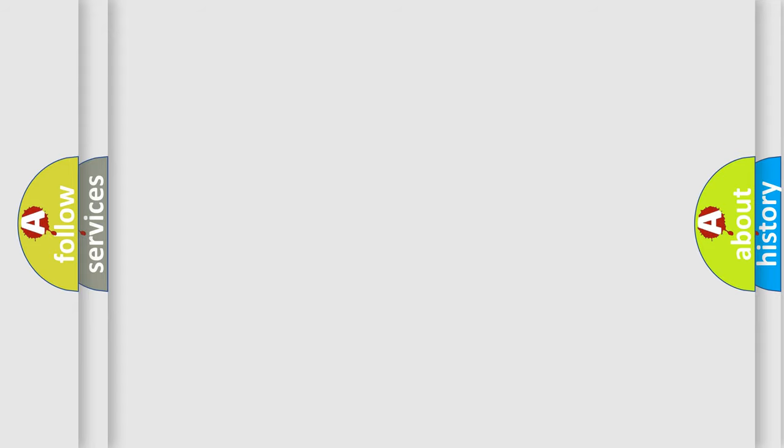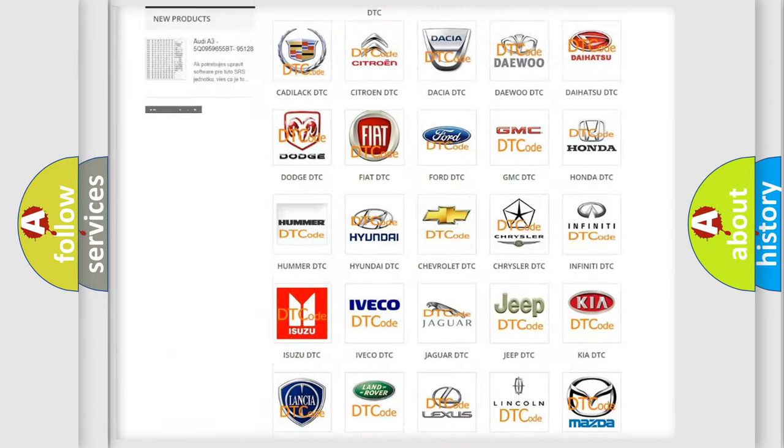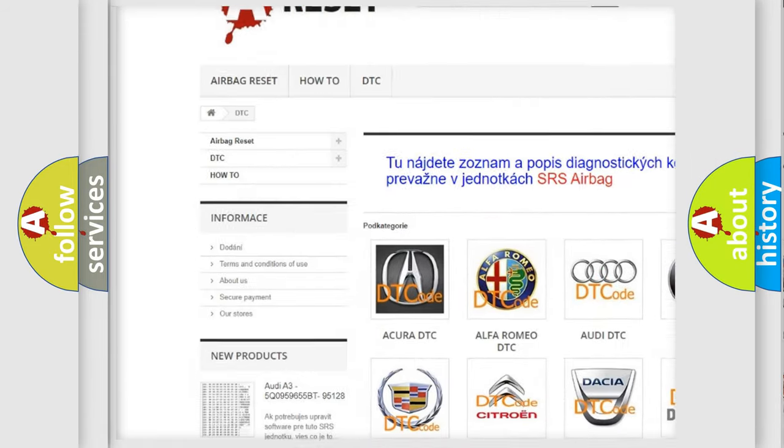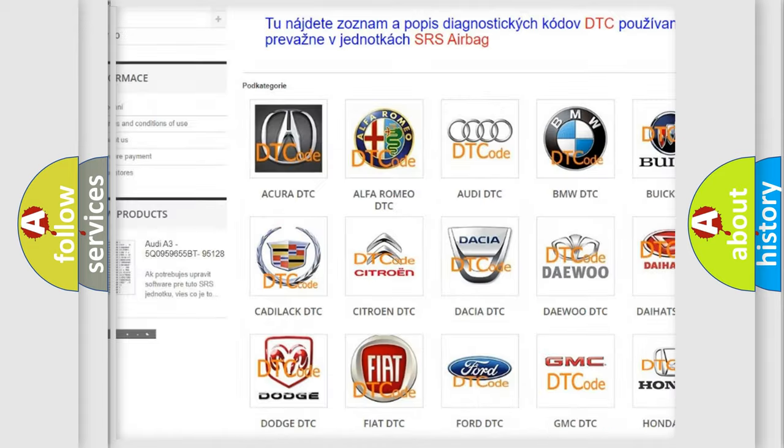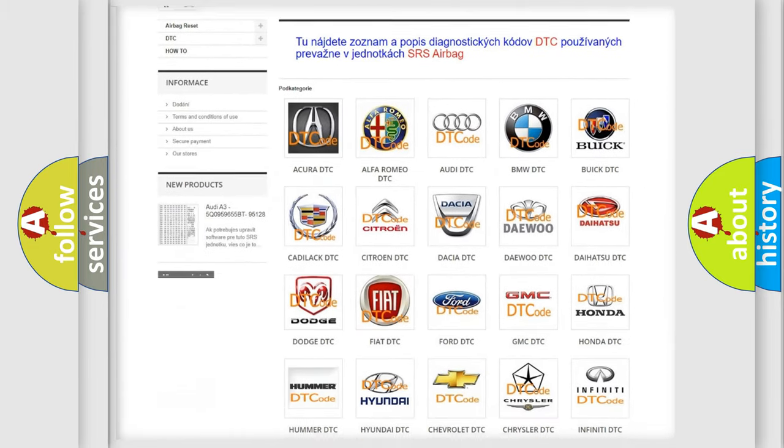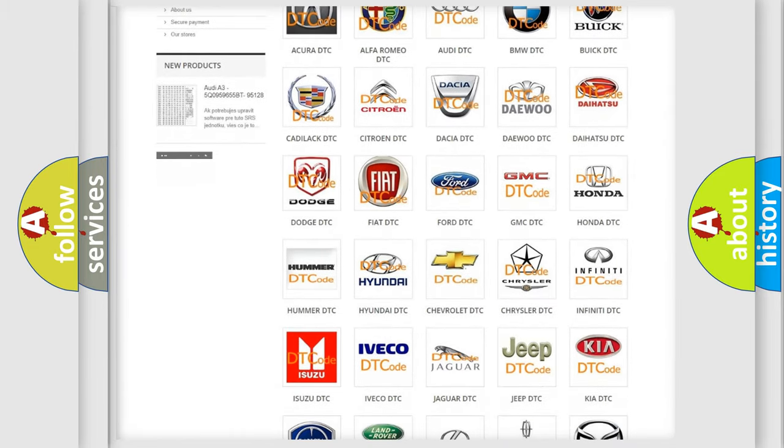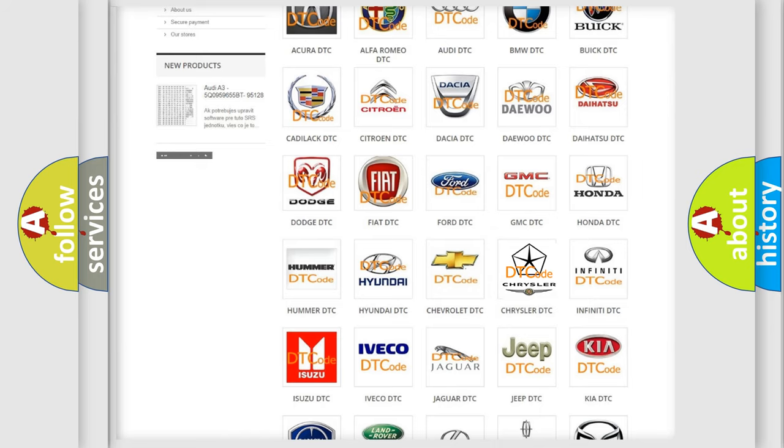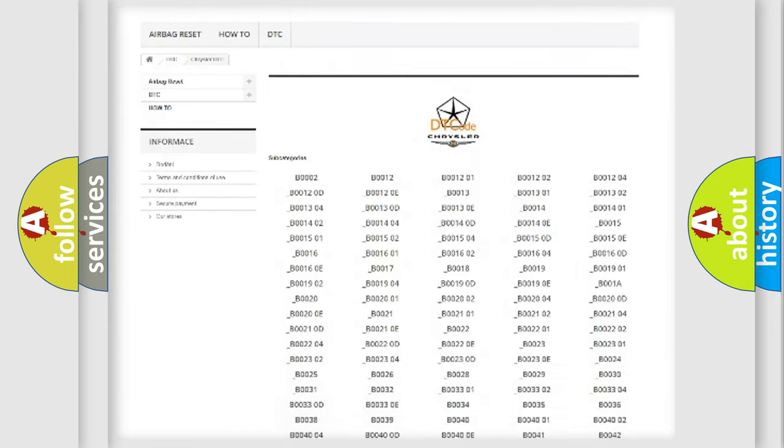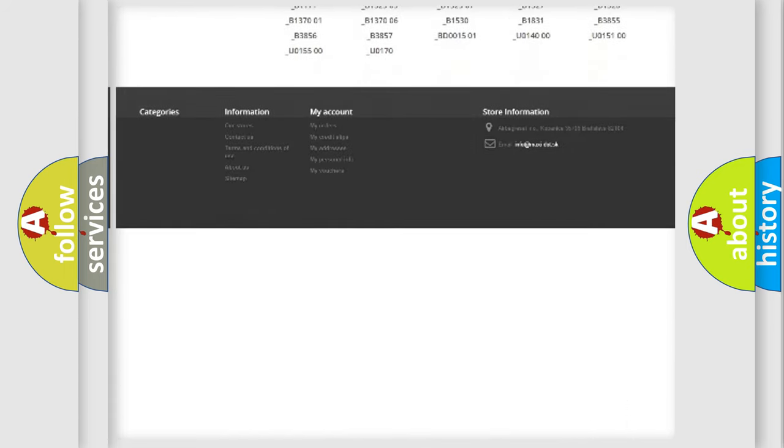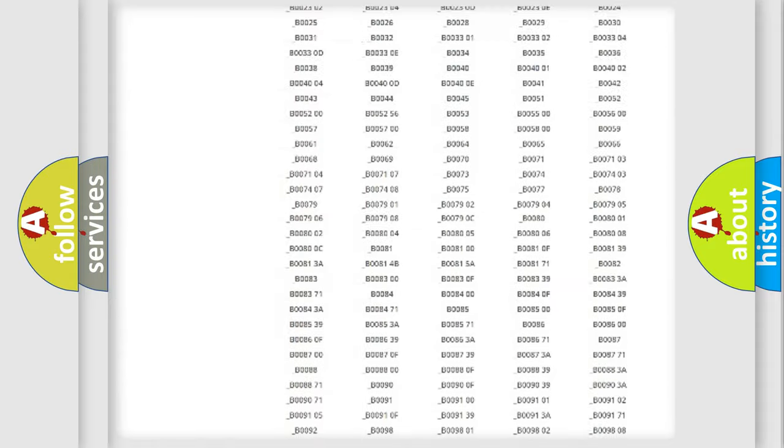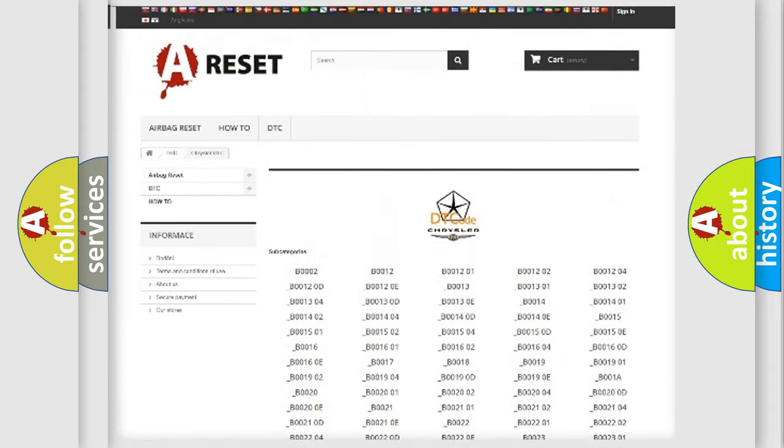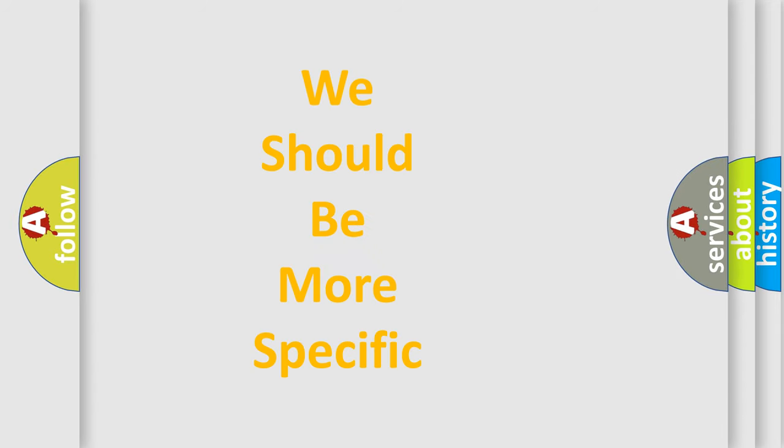Our website airbagreset.sk produces useful videos for you. You do not have to go through the OBD2 protocol anymore to know how to troubleshoot any car breakdown. You will find all the diagnostic codes that can be diagnosed in Chrysler vehicles, and also many other useful things. The following demonstration will help you look into the world of software for car control units.